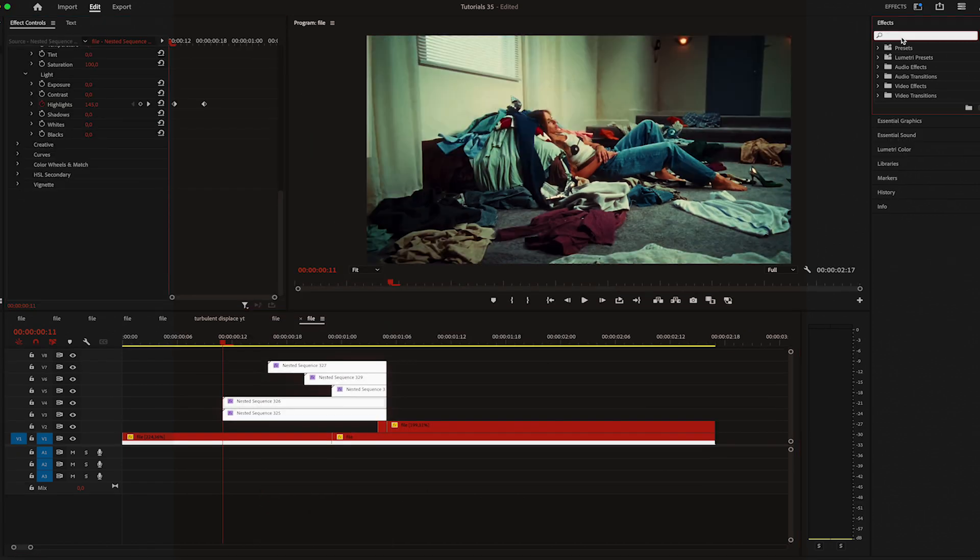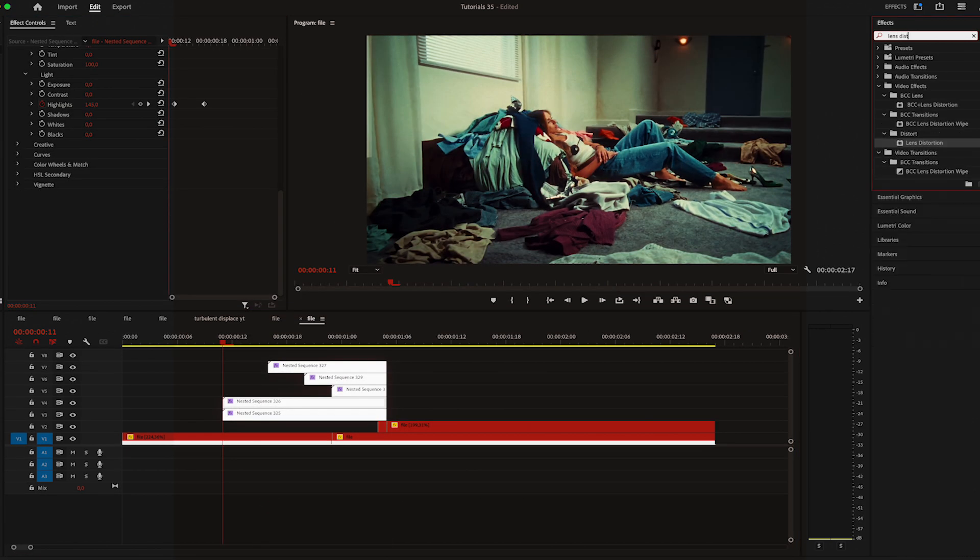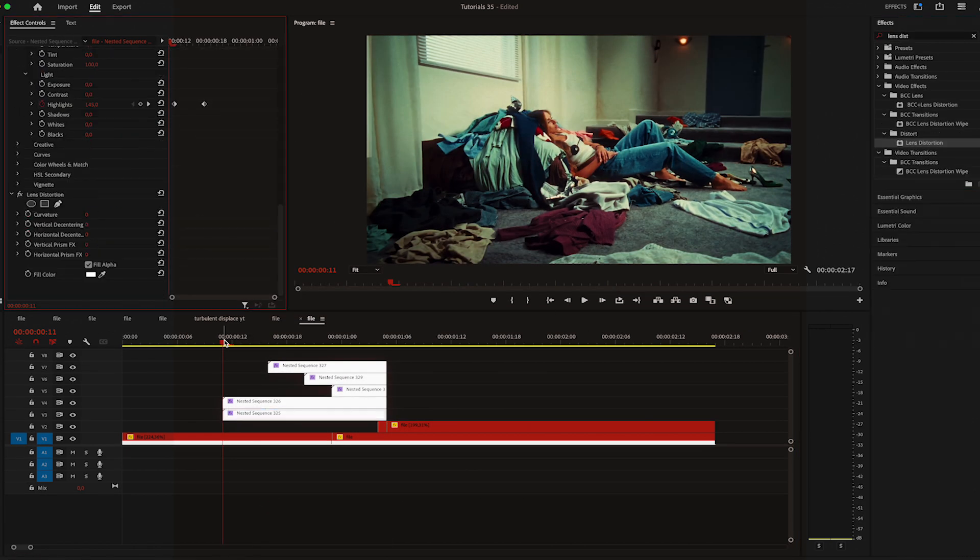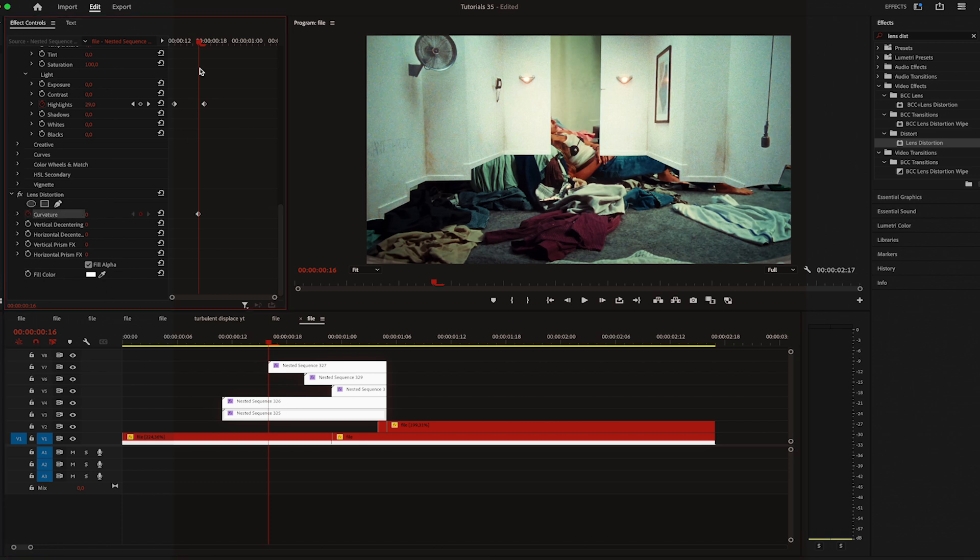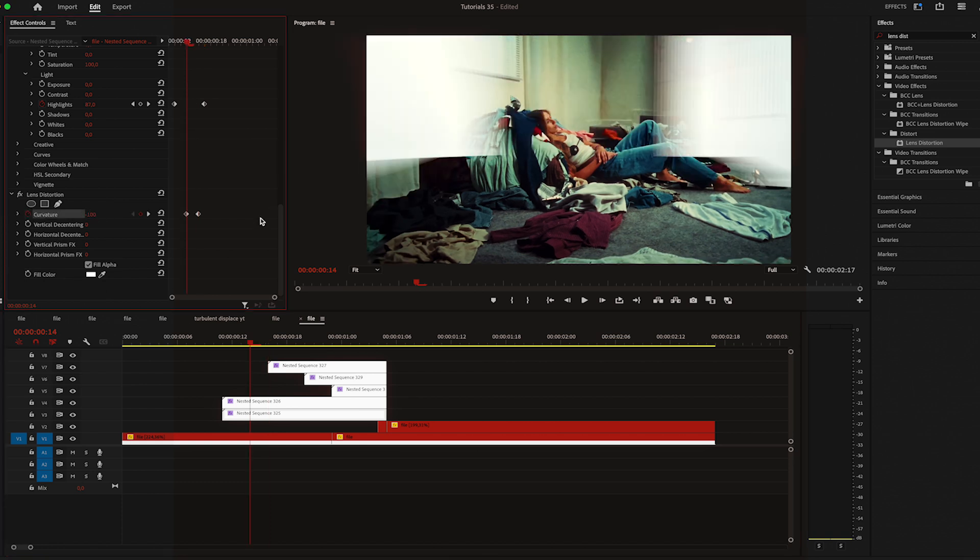Then I'm applying lens distortion. Move one frame and change it to minus 100, move five frames and reset it to zero.